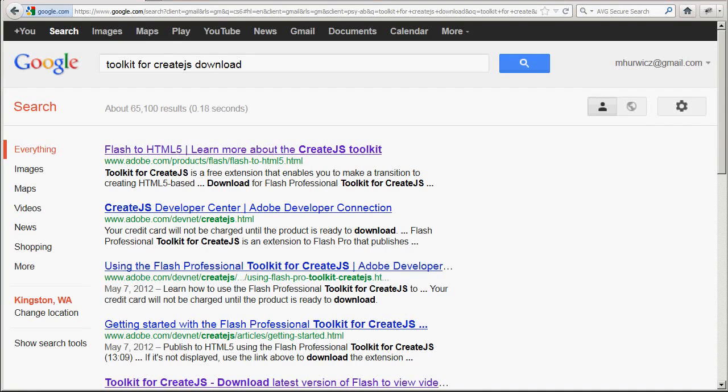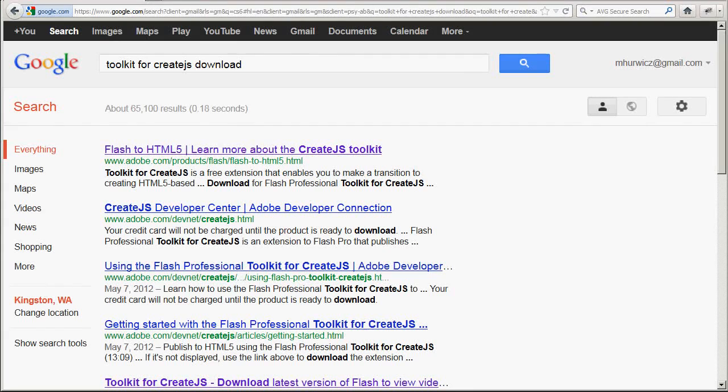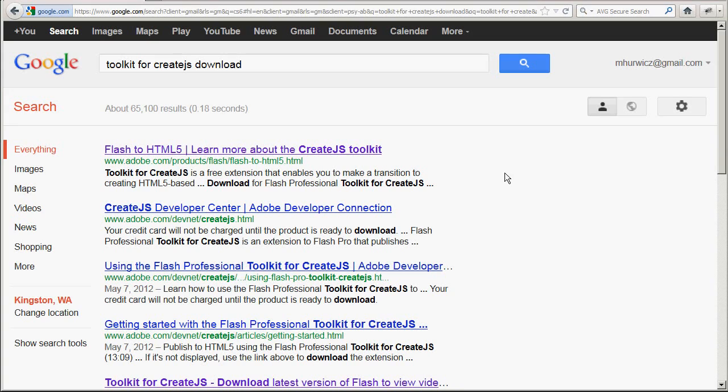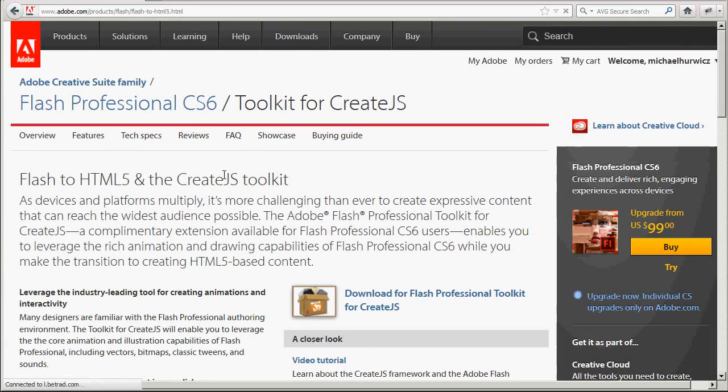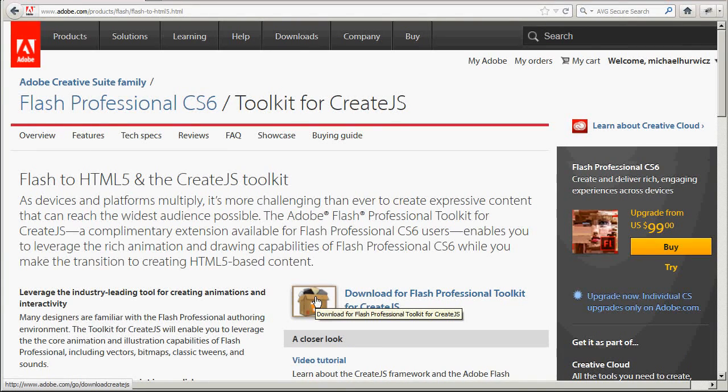The first thing you have to do is download and install the CreateJS extension. This is not included out of the box. You have to install it. So you can just Google Toolkit for CreateJS download. And you should be able to get to this site. Click the download link.